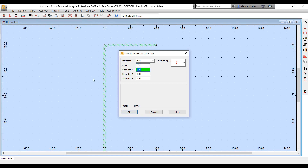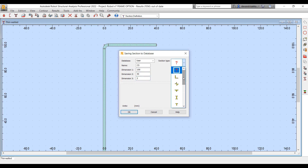You can give a unique identification to this particular section so that when you try and load it up in your project, you are able to easily identify it.